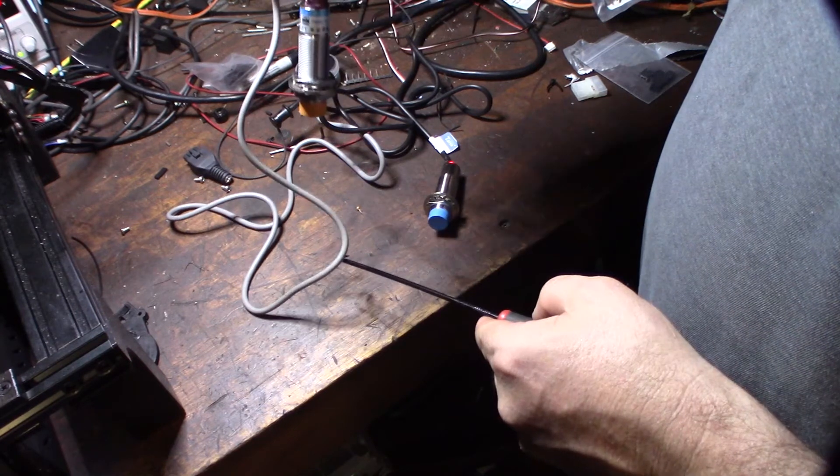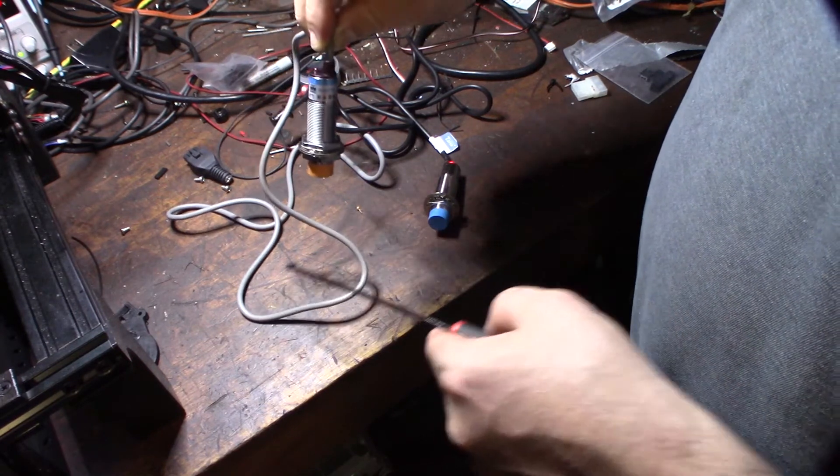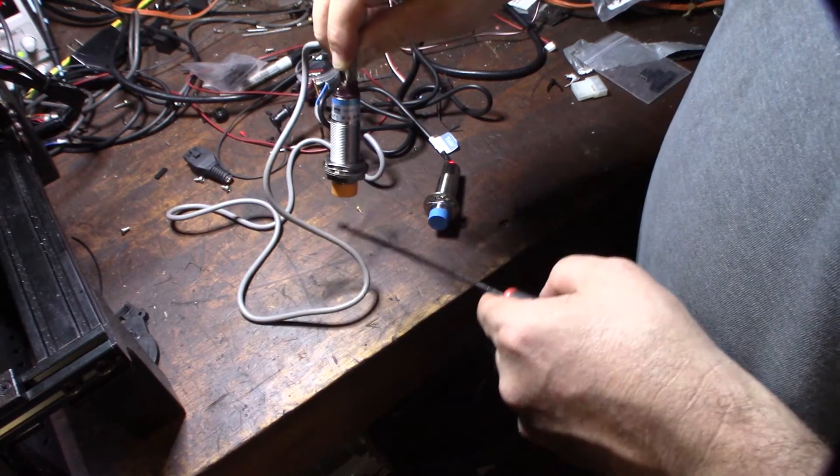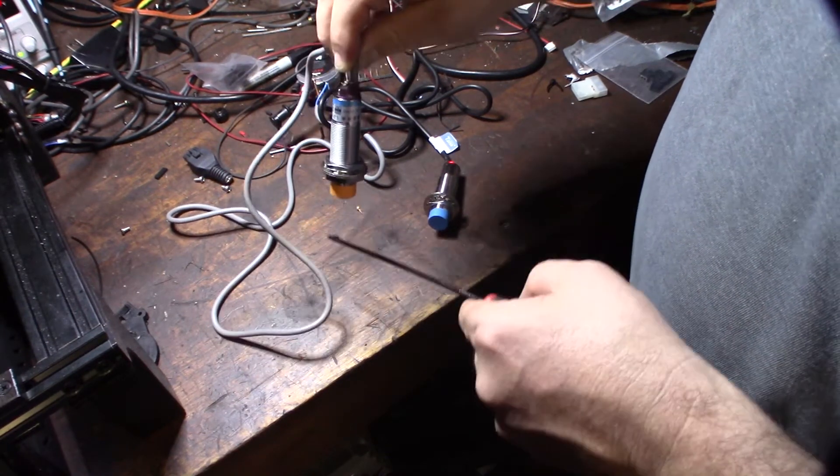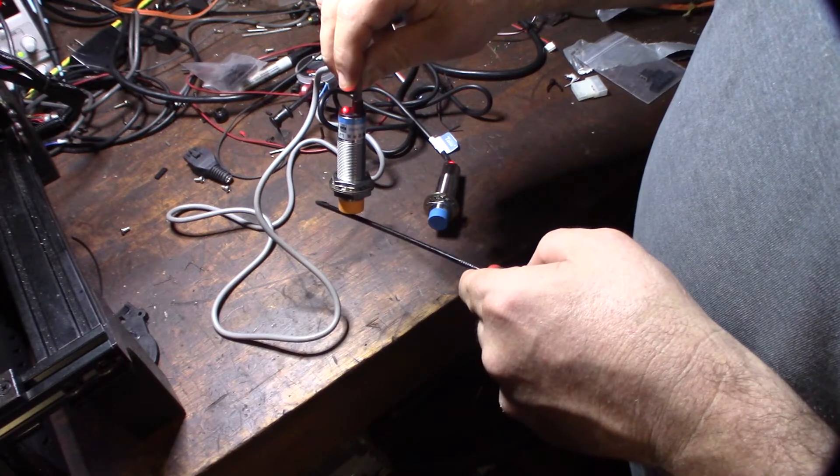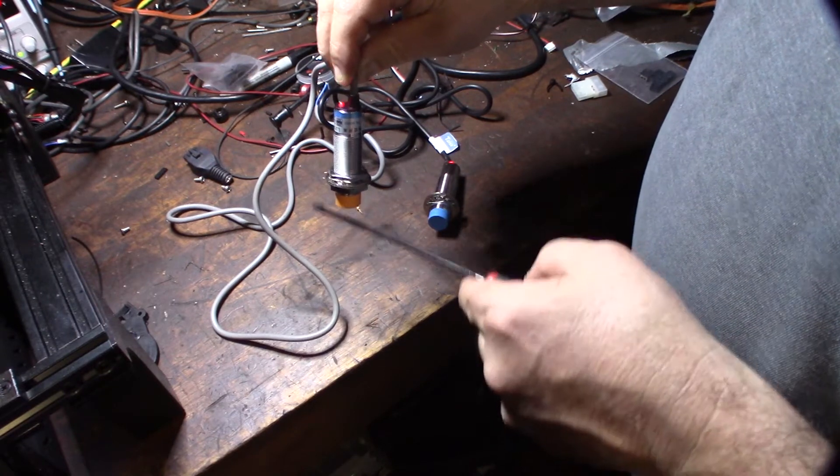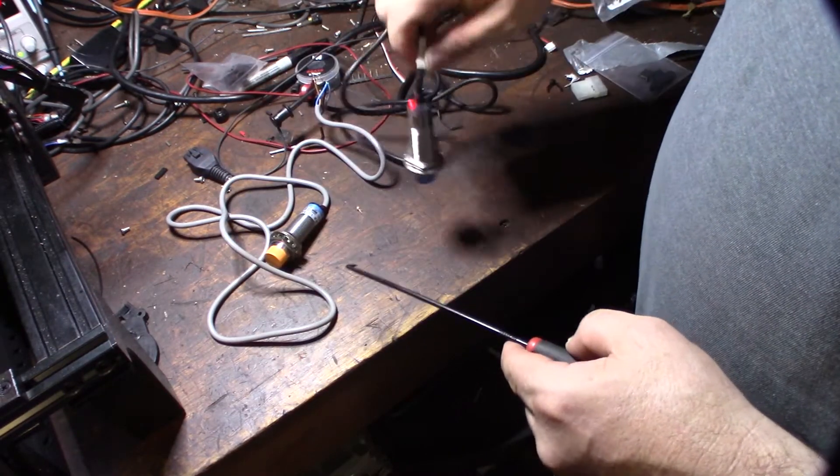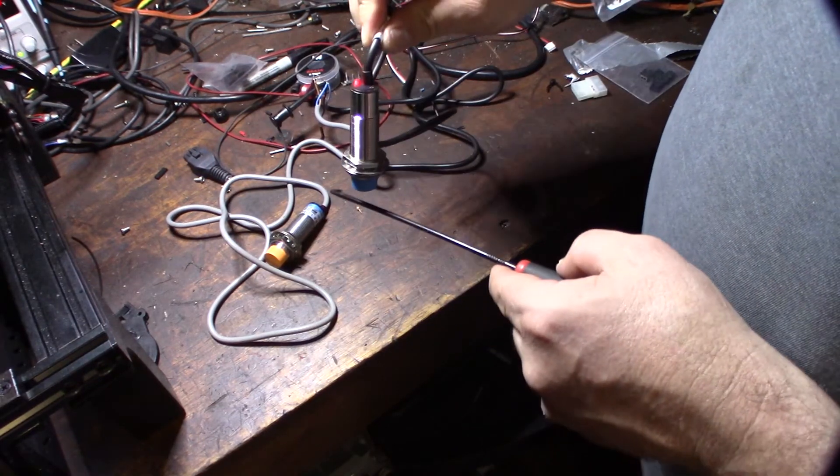Because this will actually drive your hot end into your glass and possibly crack the glass.